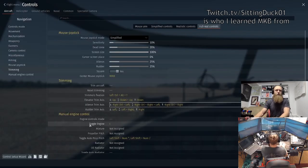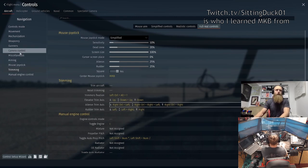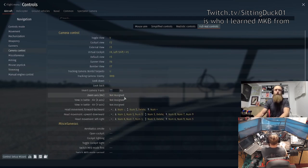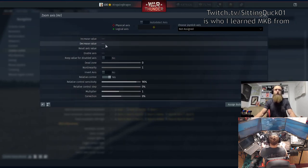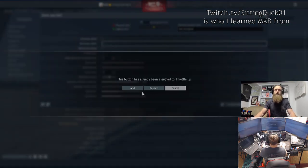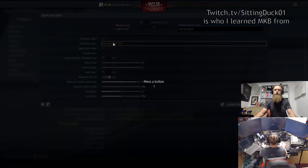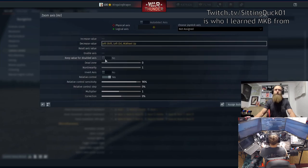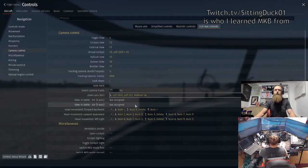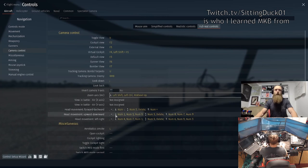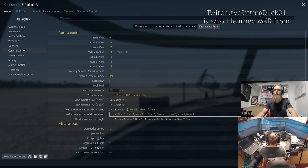That's it for trim. Next, come into camera control — this is huge. Go to zoom axis, decrease value: set that as Left Shift, add Left Control, and add mouse wheel up. Now head into head upward movement, delete all that.